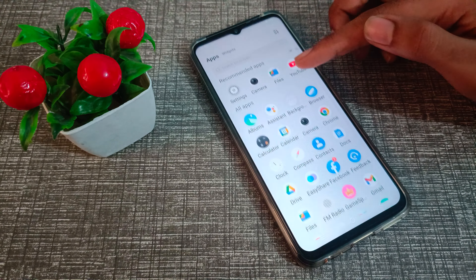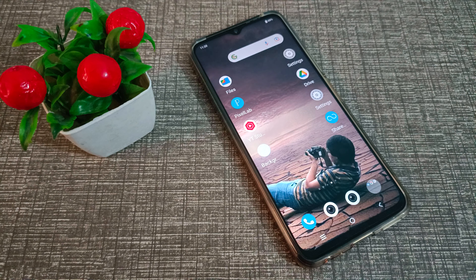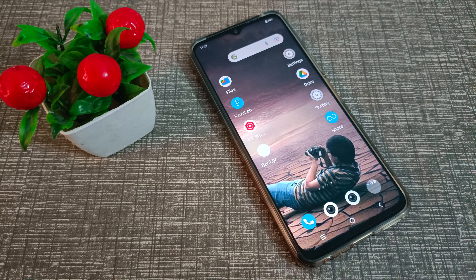So your friends have now understood how to enable backup data on a Vivo phone. That's it, thanks for watching. Please like my video, subscribe to my channel, and see you in the next video. Bye bye friends!